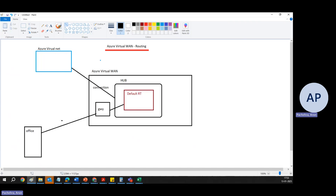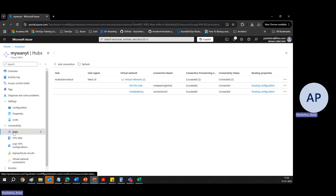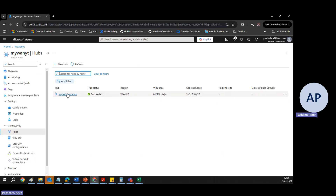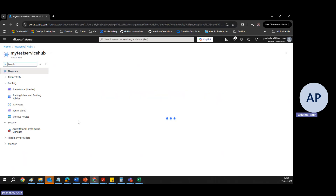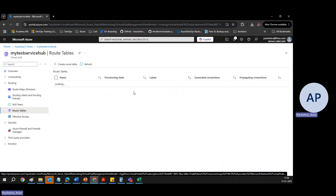The default route table has the label 'default' — that's the label we give it. Now before showing labels, let me explain custom routing in Azure Virtual WAN. Default routing is sufficient for many scenarios, but there are cases where you need more control over traffic flow — this is where custom route tables come into play. Custom route tables allow you to define specific routes, control route propagation and association, enabling you to direct traffic through a firewall or define whether resources can talk to each other. If I go to the hub and click on route tables, by default it has a route table named 'default' and one called 'none'.